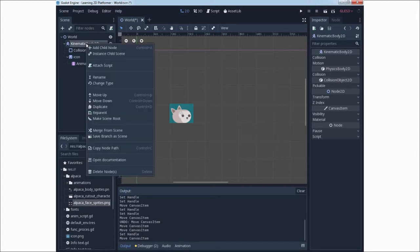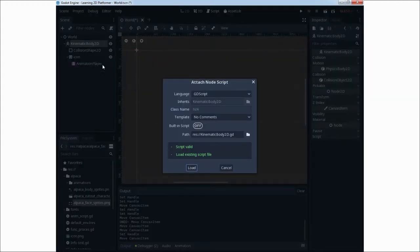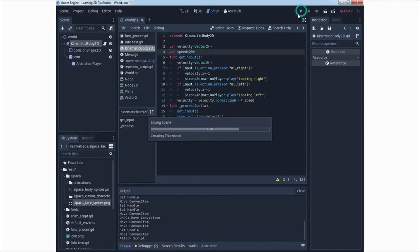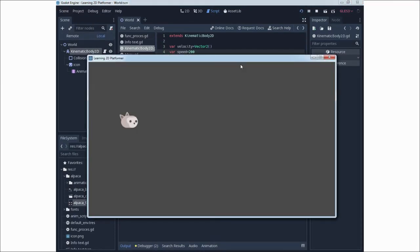Now we will add a script — simply with the attach script option. This script will be a new script. If you previously didn't use KinematicBody2D you can leave the name as is, or change it to another name. We have a previously written script. You can write it now or follow tutorial parts after this. Let's try to start this script to see if it is working — and it's working.